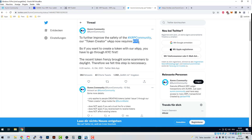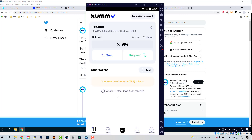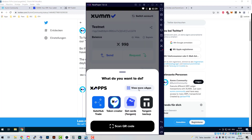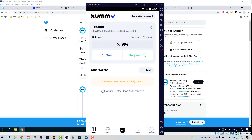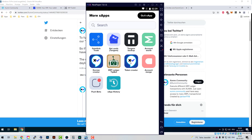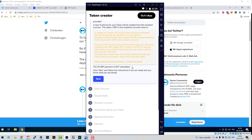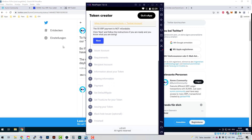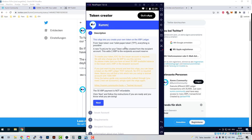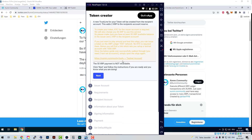KYC means 'know your customer.' If you intend to use the Token Creator app — you can find it by going to Xumm and clicking 'View My XApps' — there it is. If you want to use the tool, which was written by Nixer-FM, then you have to do KYC.